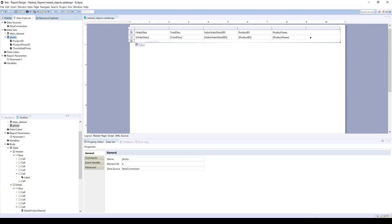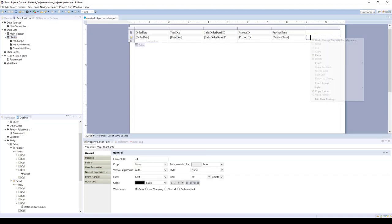So you have many options when you're nesting objects. The outer objects usually would be a grid or a table, and the inner objects can be any other object with a data binding. So for this example, we're going to insert a table.